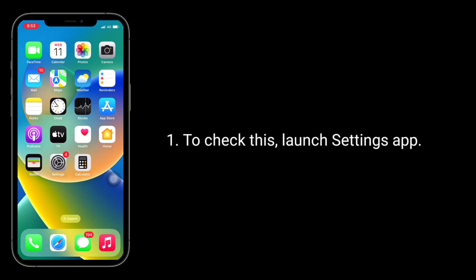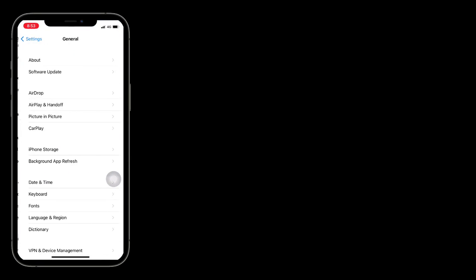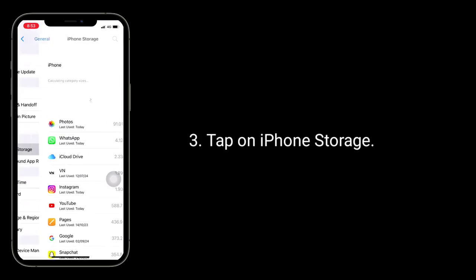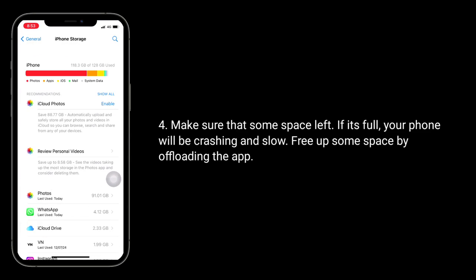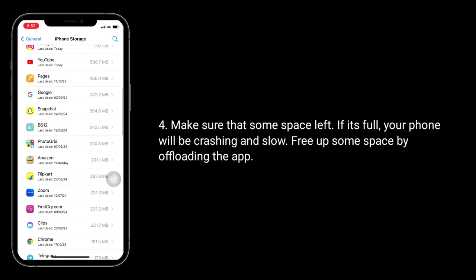To check this, launch the Settings app, next tap on General, tap on iPhone Storage. Make sure that some space is left — if it's full, your iPhone will be crashing and slow. Free up some space by offloading apps.